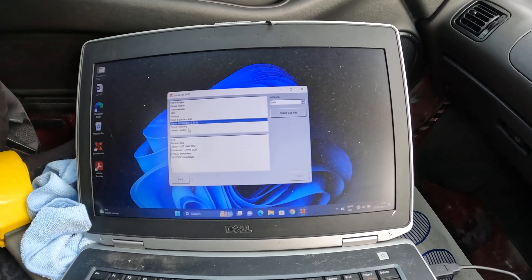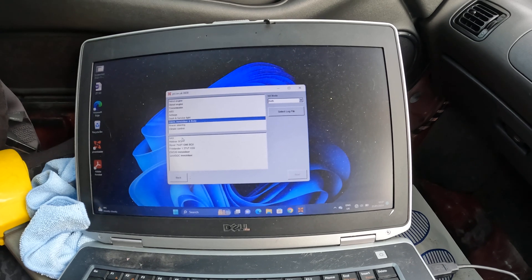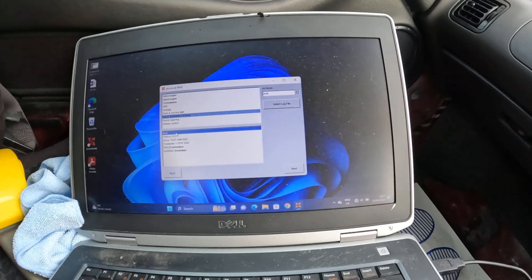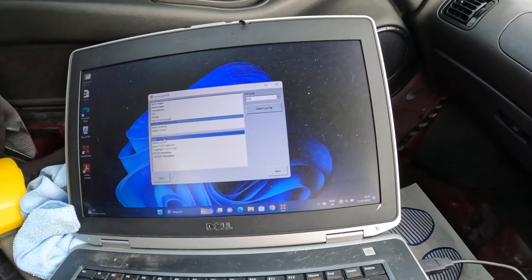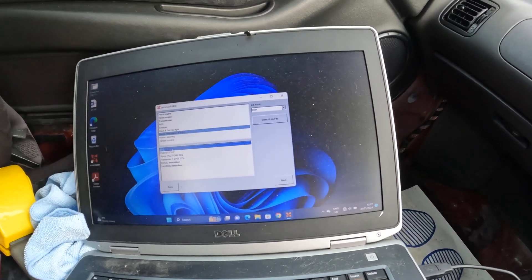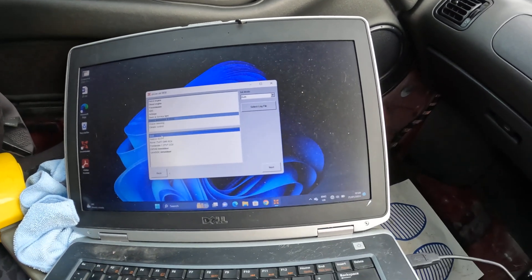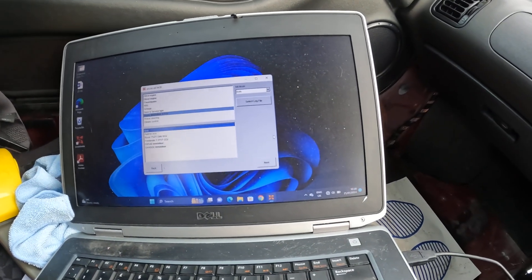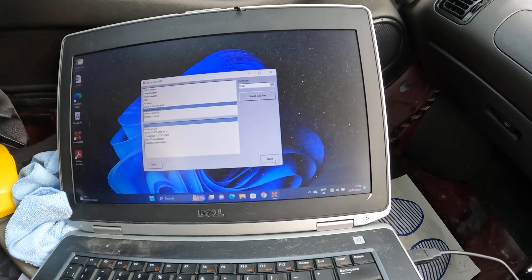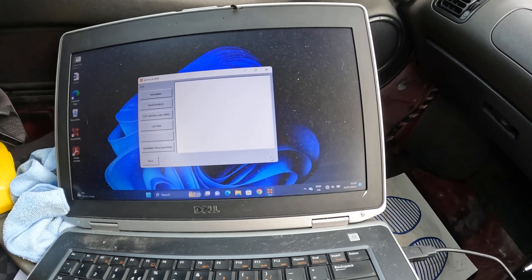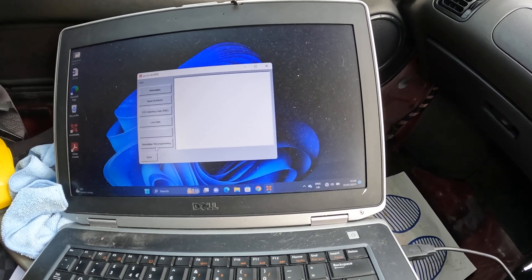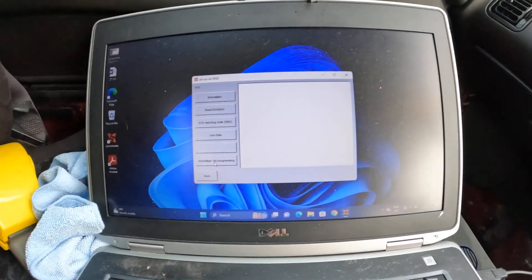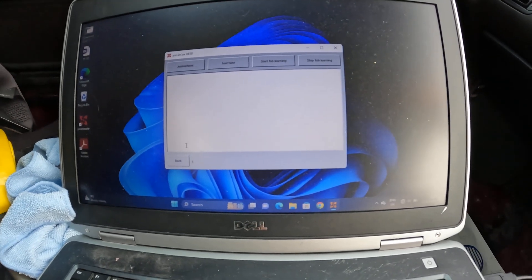I think it's a 5AS. Have you got the fob there James? Yes, I'm pretty sure this is the Lucas 5AS. So we're going to scan through that, immobilizer fob programming.